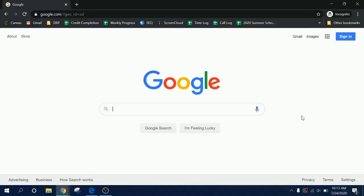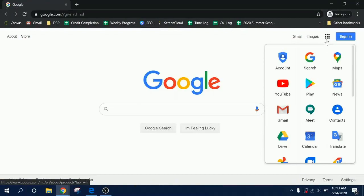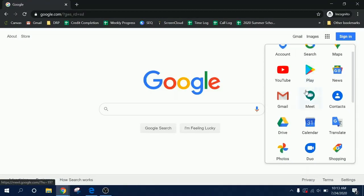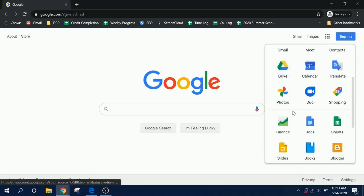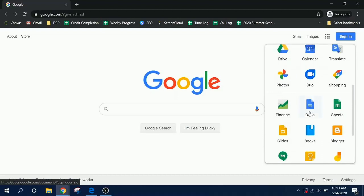To access the G Suite applications, go to google.com. From there, click on the nine boxes that look like a chocolate bar at the top of your screen. This will show you all of the applications you have access to, including your Gmail, your Google Drive where your documents are stored, and your Google Docs, which many teachers use for note-taking and assignments.